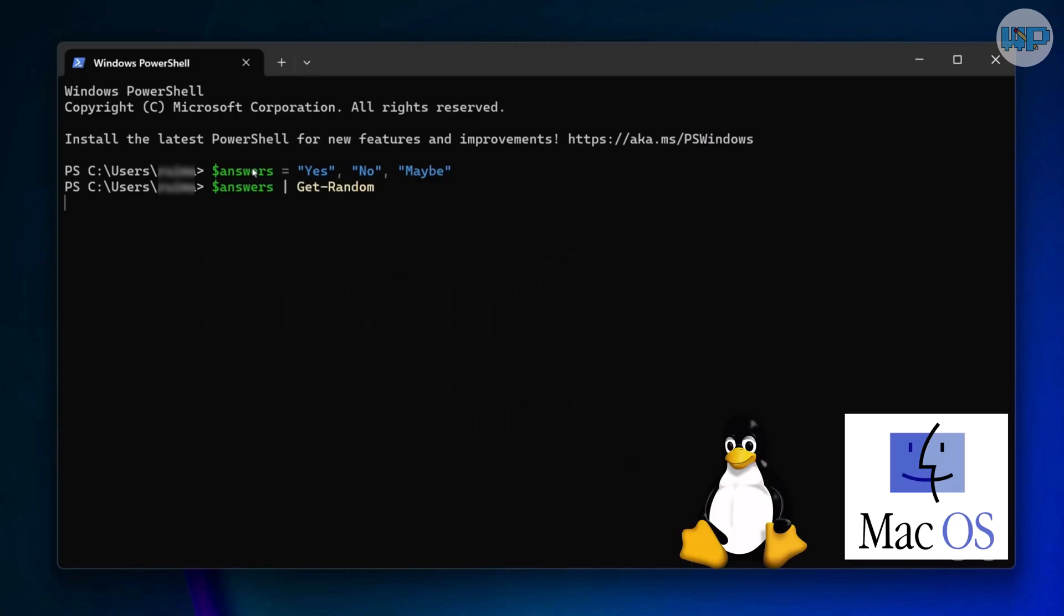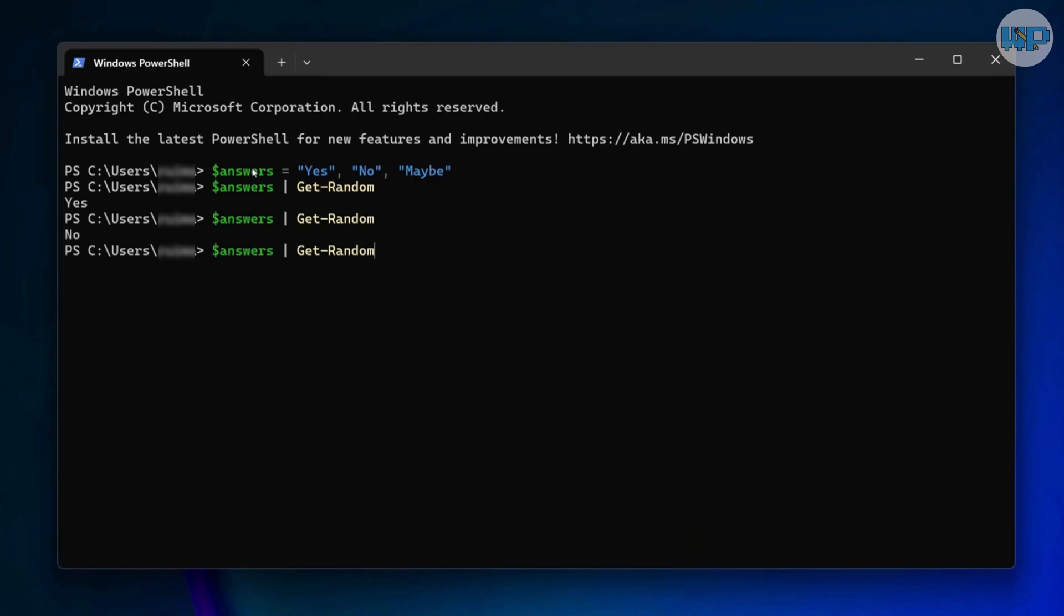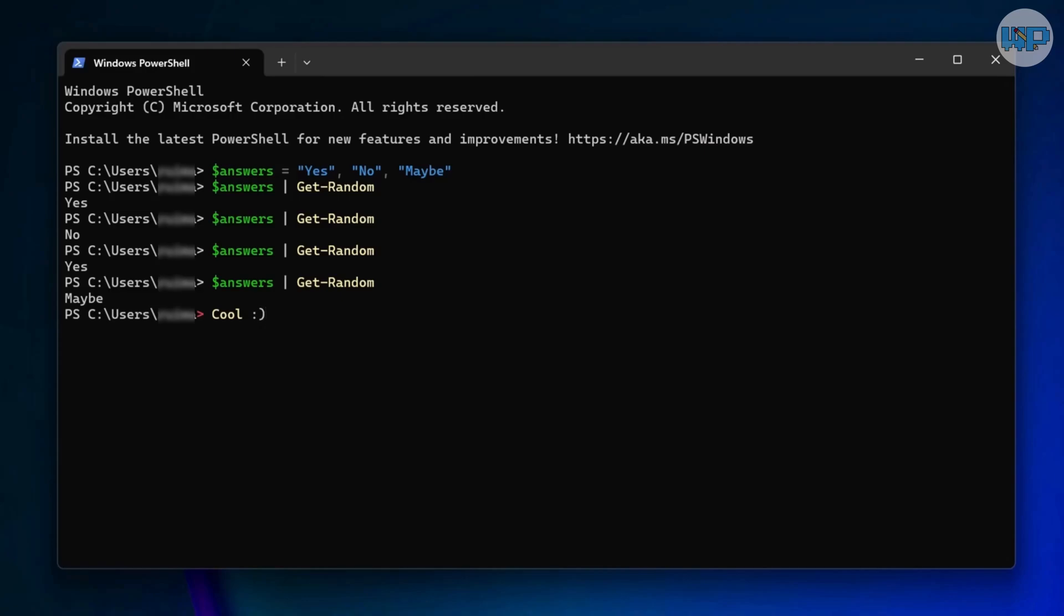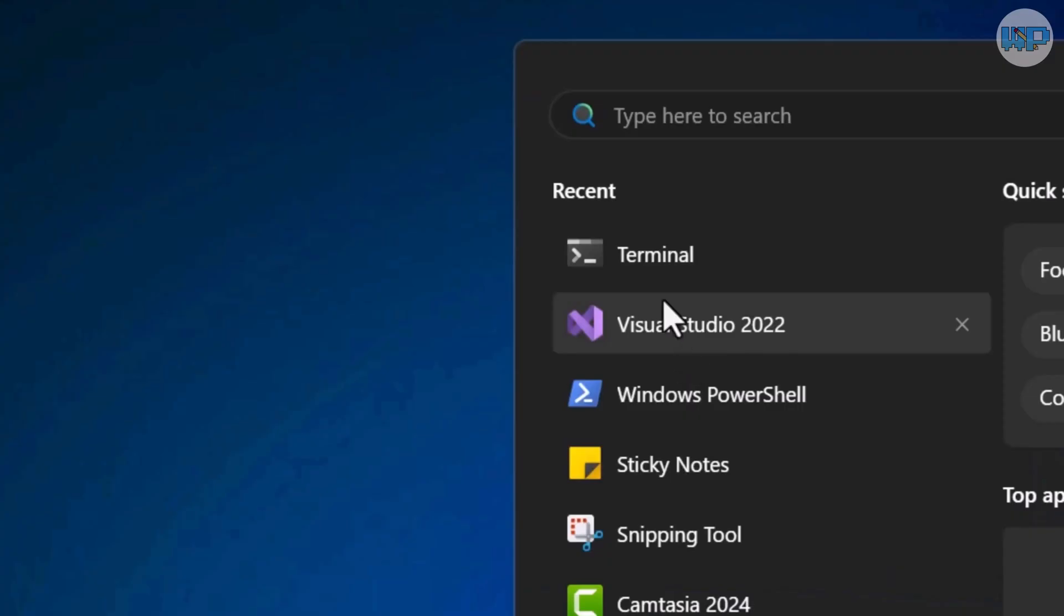By 2019, Microsoft had a bit of a problem. CMD was still hanging around for legacy users. PowerShell was the future. Meanwhile, Linux and macOS users were enjoying modern, feature-rich terminals with tabs, customization, and even GPU acceleration for rendering. The result was Windows Terminal.